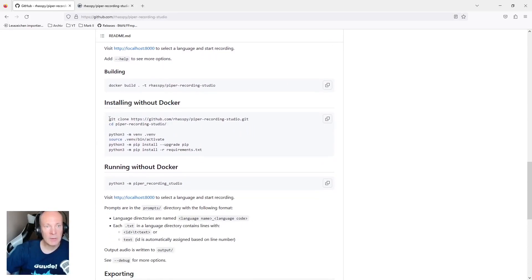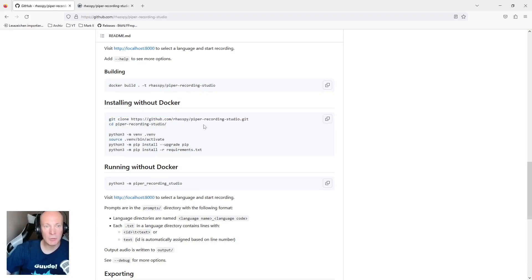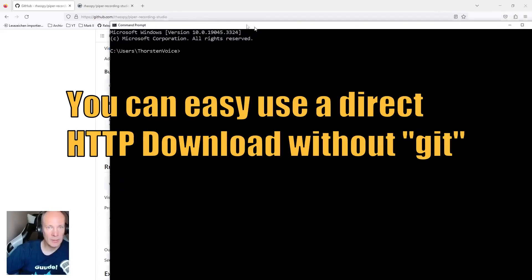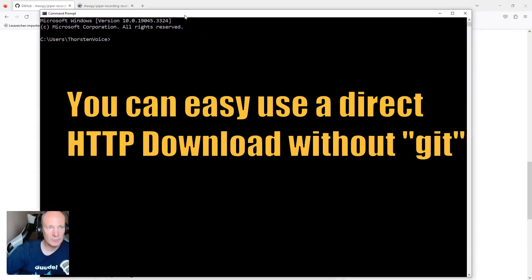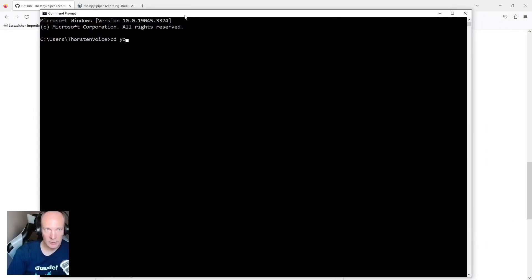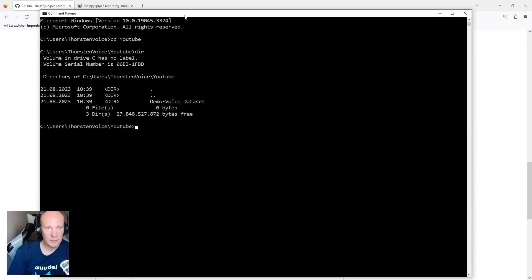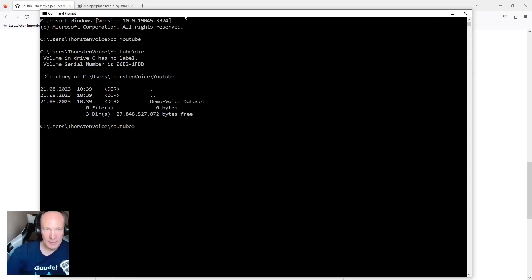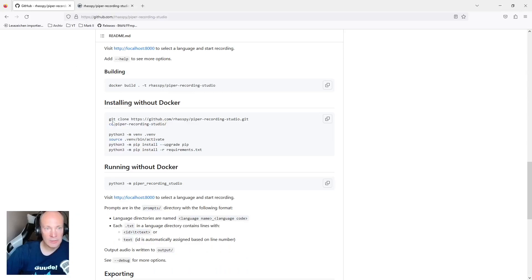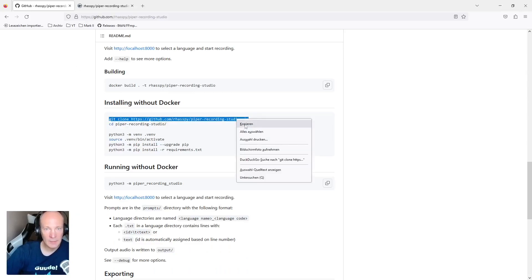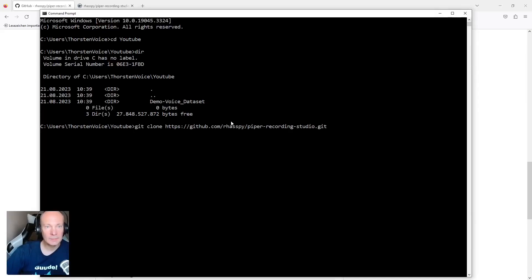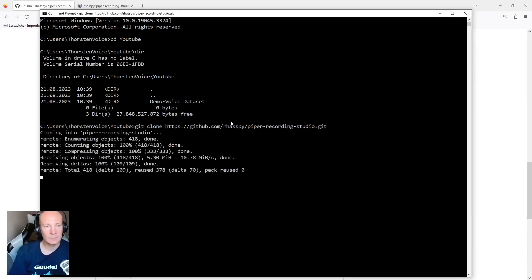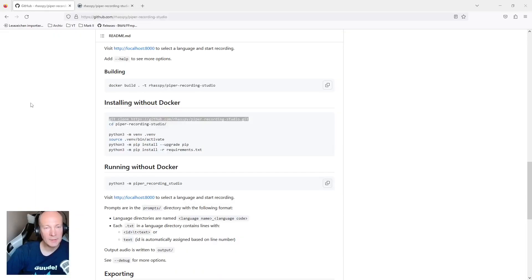At first, we have to clone the repo. So please make sure you have Git installed on your local system and start by opening a command line window. Let's go in a new folder. So in this YouTube demonstration directory, there's just this demo voice data set I've shown you earlier in this video. And now let's clone this repository. Cloning completed.